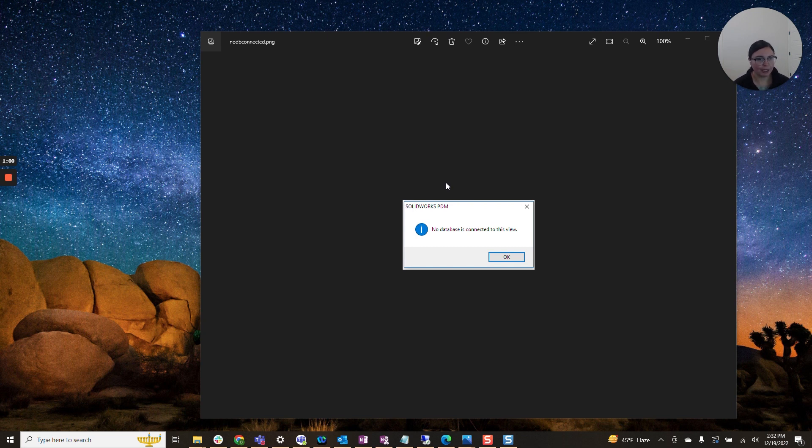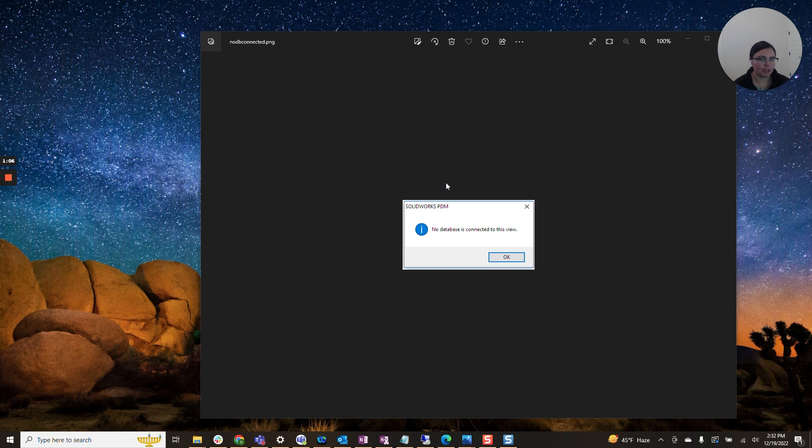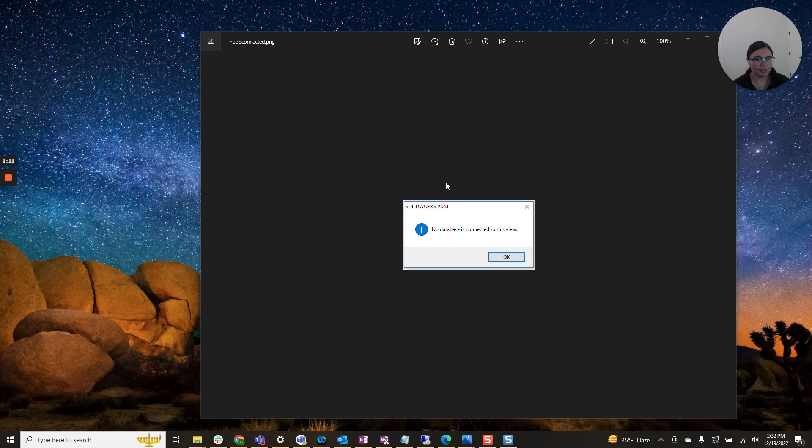Just a fair warning before I proceed, this will require accessing your registry. As always, please exercise caution when making edits to your registry as any unintended changes can damage your computer. So please be aware of that.